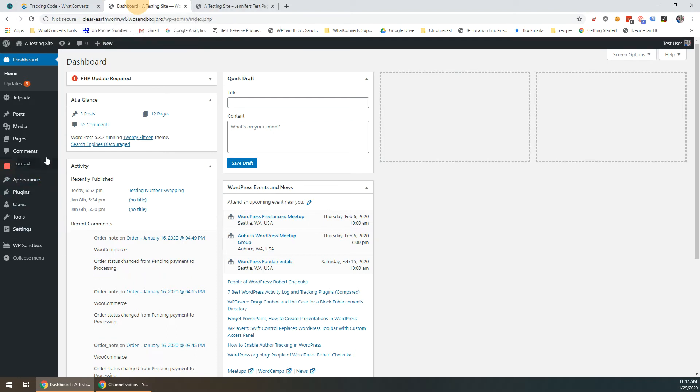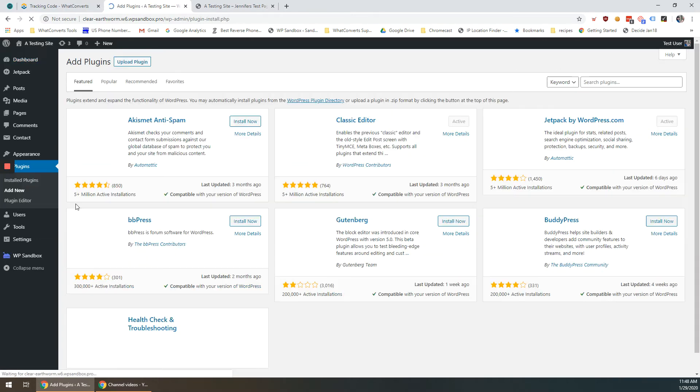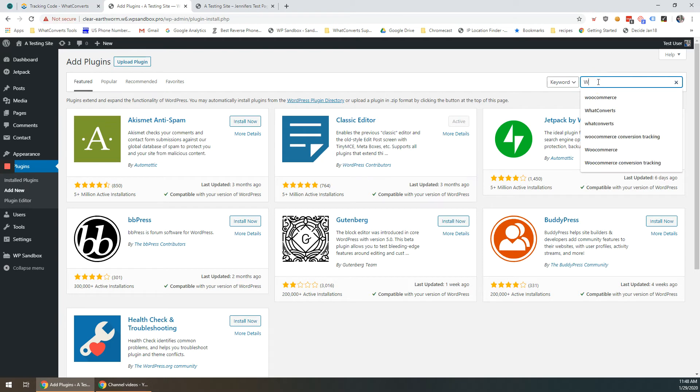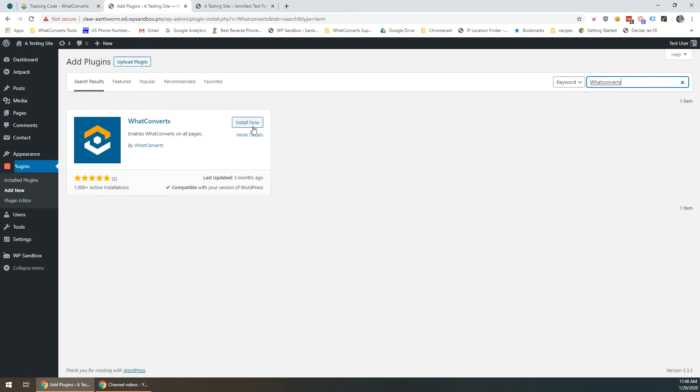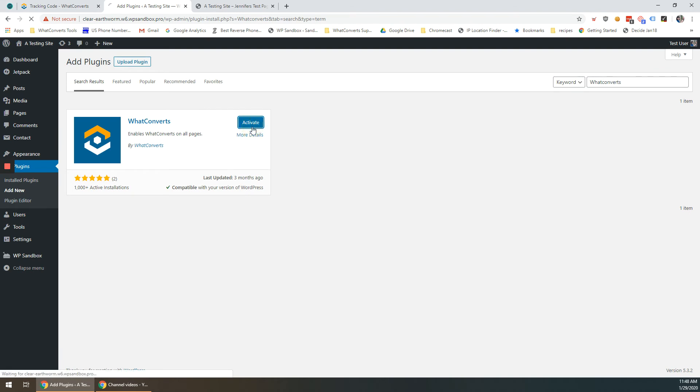On the left hand side go to plugins and add new. Search for WhatConverts all one word and click install now. Once that's finished installing click activate.